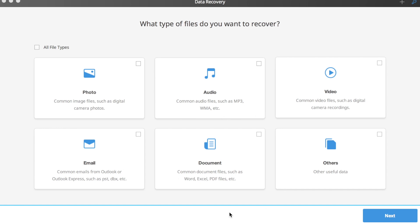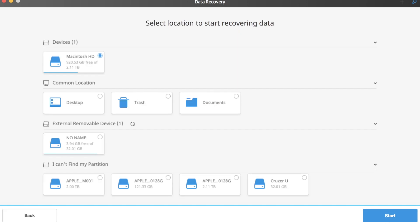So let's say we want to recover a photo. Simply click on the photo icon. Next, we choose the location we want to recover the data from. This step is pretty self-explanatory. Wherever you want to recover your data, you simply just click on that icon.